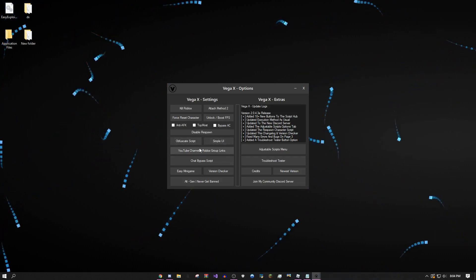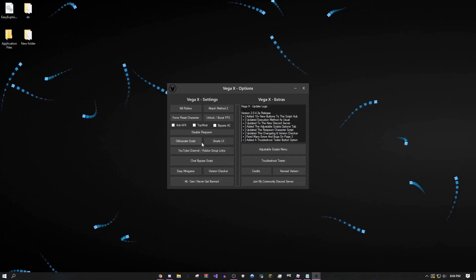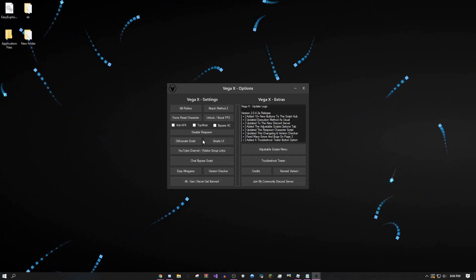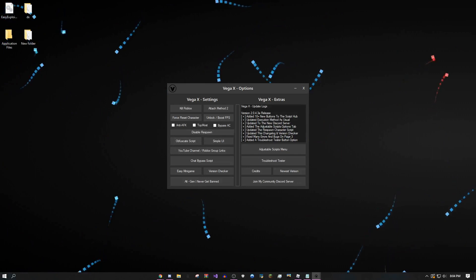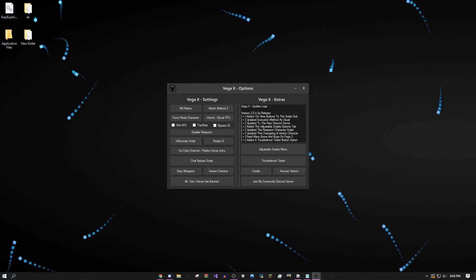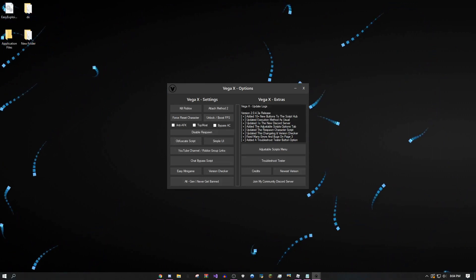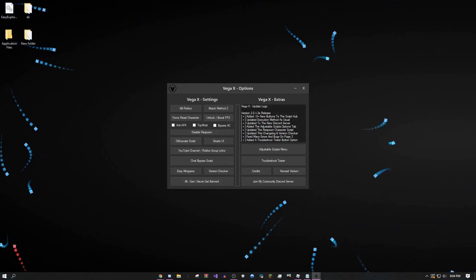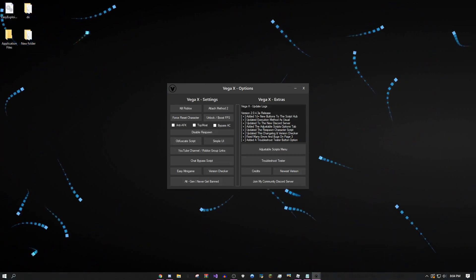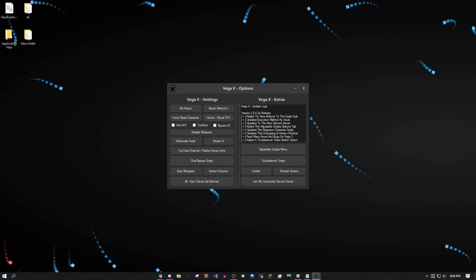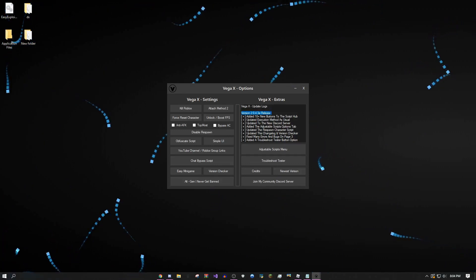There's a simple UI which is a smaller version of the main UI, as you can see. There's tons of stuff on here. If your game is lagging, you can use the unlock and boost FPS feature. This is the update logs with the newest releases.